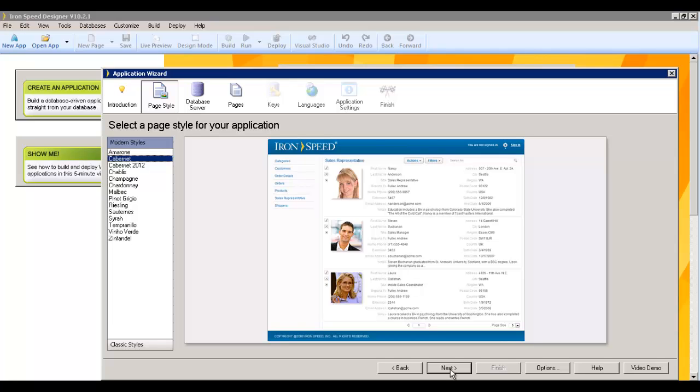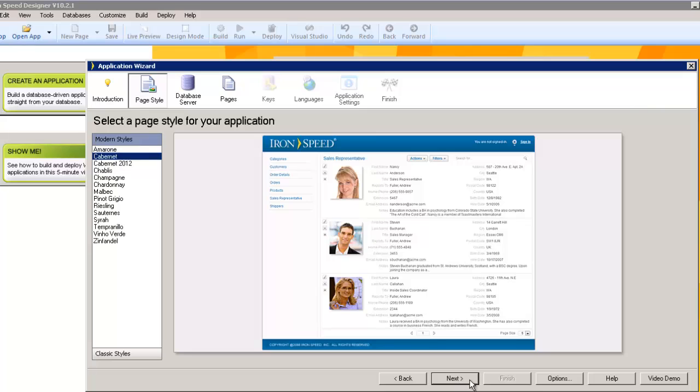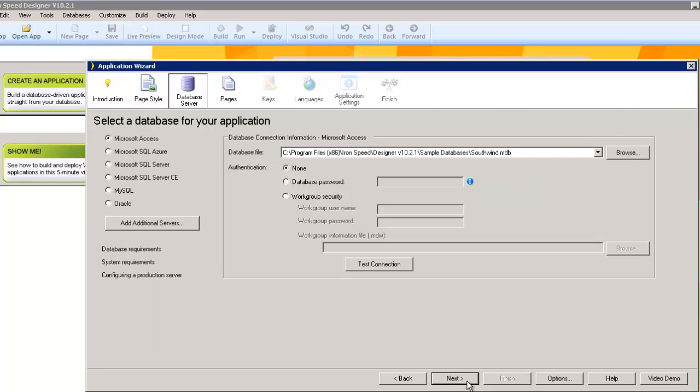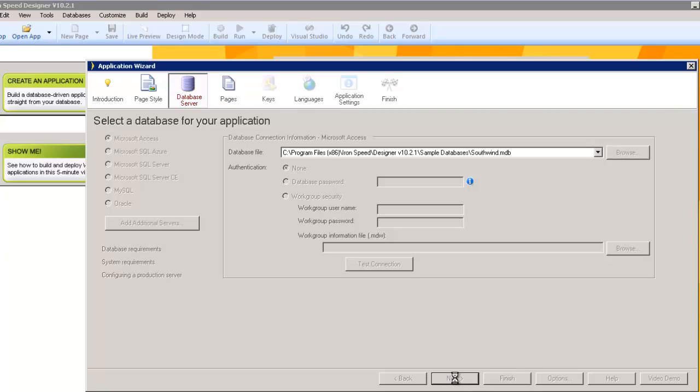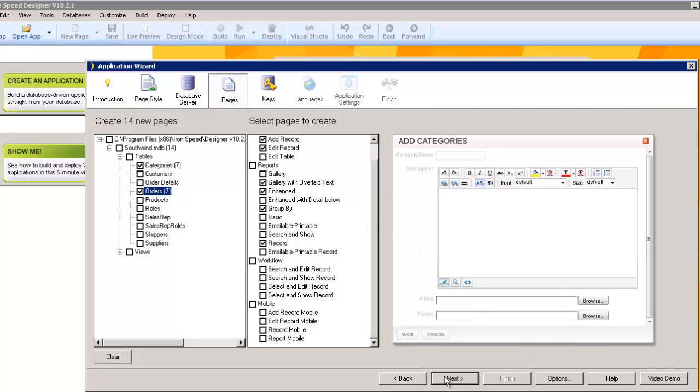I'm going to start this by creating an Ironspeed application from a Southwind database that comes in your sample databases folder, within your Ironspeed folder. And I'm going to light up a couple of tables here. We have orders, we have categories, and I'm just going to let it create whatever it wants to, right now.